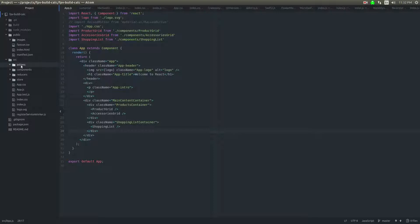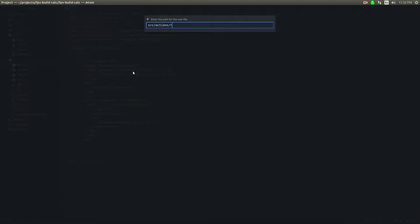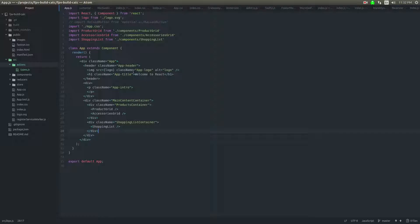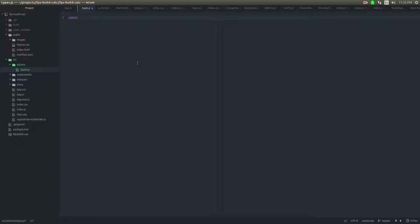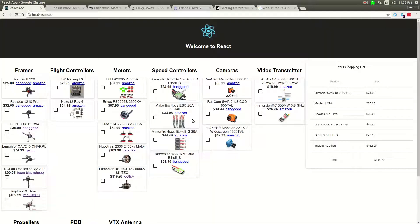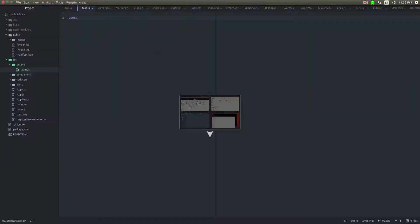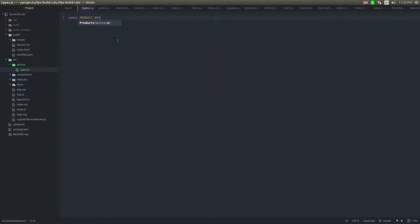Actions is what we're going to do first. And I'm going to say types. So this will be export. Actually, we'll do const. I think we need to think about all the action types we're going to trigger here first. So the one thing I'm going to do is like on product select or something like product selected.